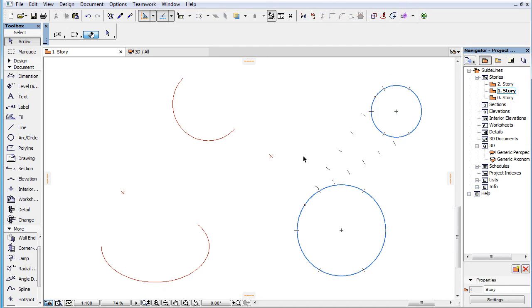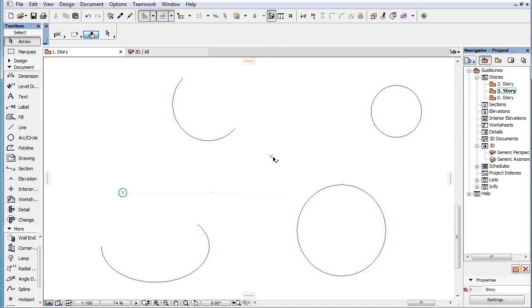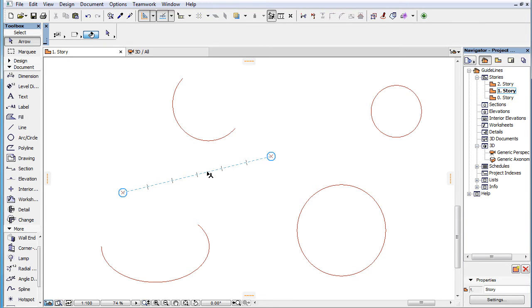If you move your cursor over a Snap Guide drawn between two Snap Reference Points, Snap Points will be placed on that finite length line segment.